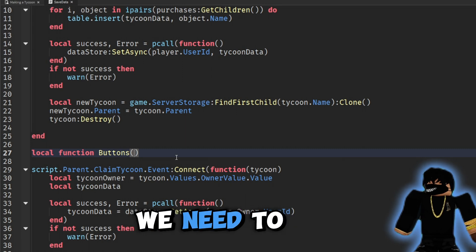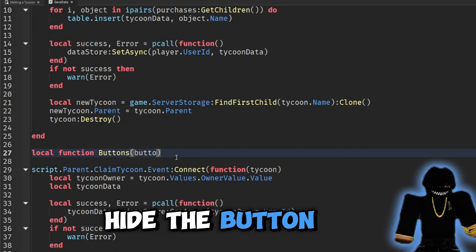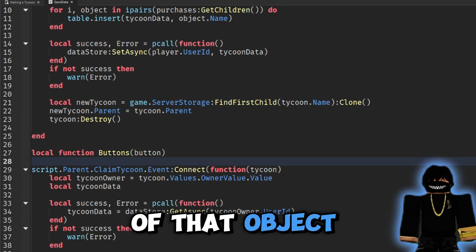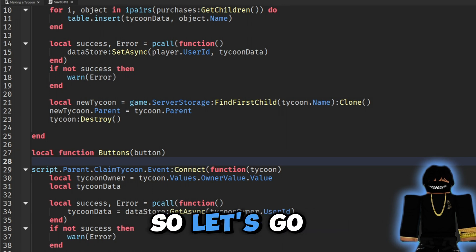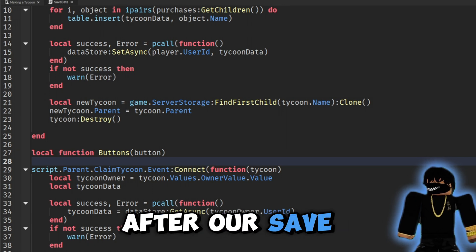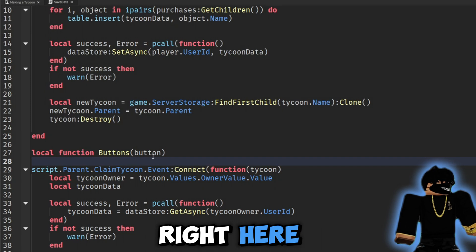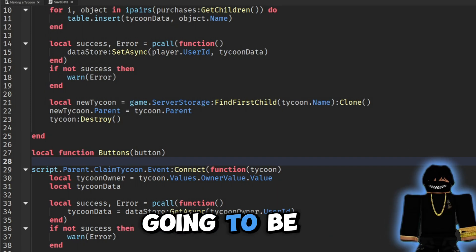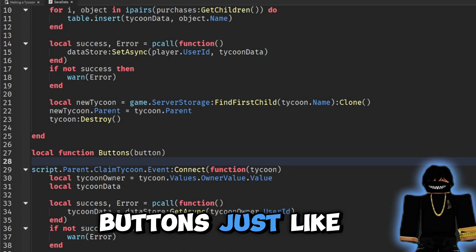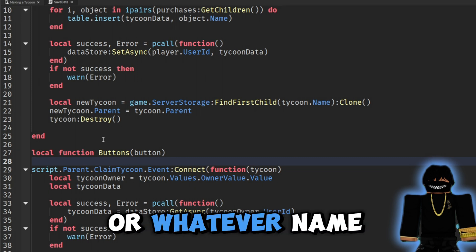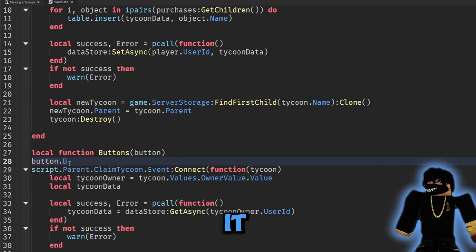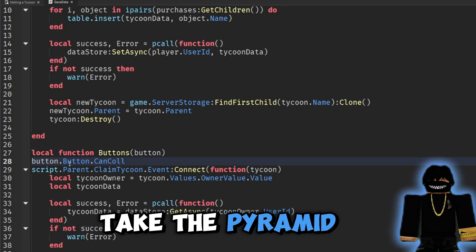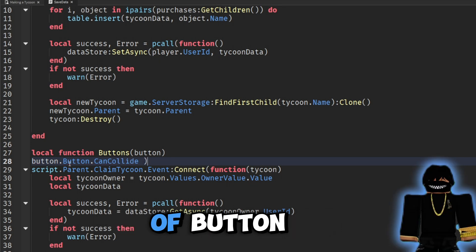Another thing we need to do is hide the button for each purchased object so the player can't buy it again. We'll add a local function called 'hideButton(button)' right above our save data function to handle this.